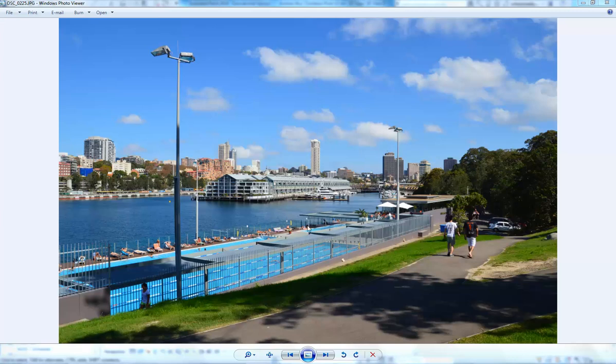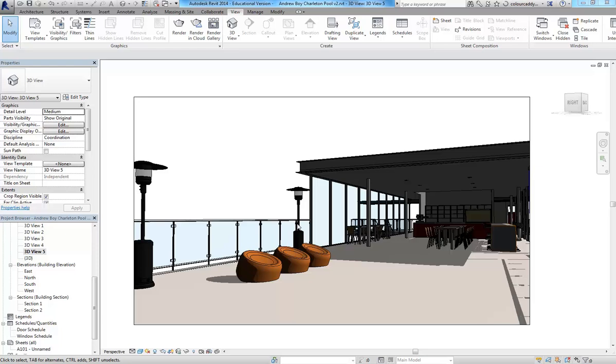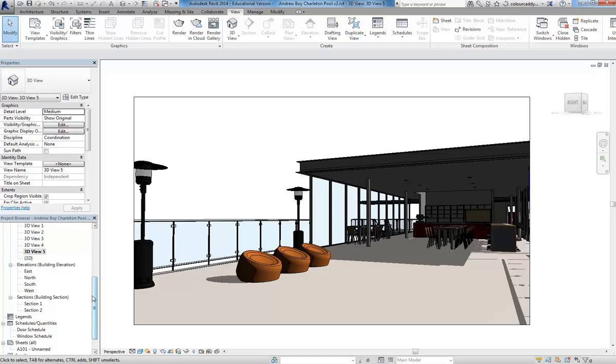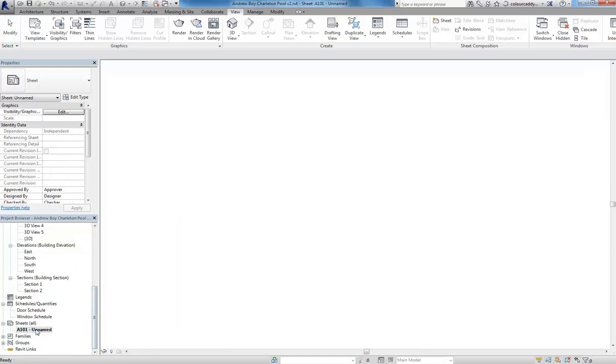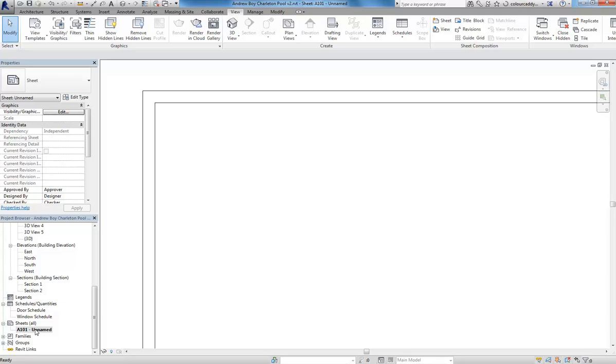Okay, so I just want to line up my perspective with this photo that I've got here. So I've got this perspective in Revit which is showing the things that I want, but I might need to change the angle slightly to line it up with that image.